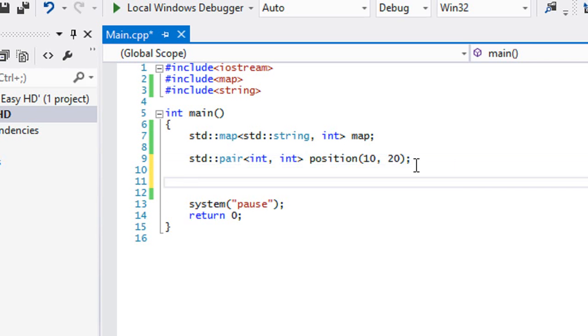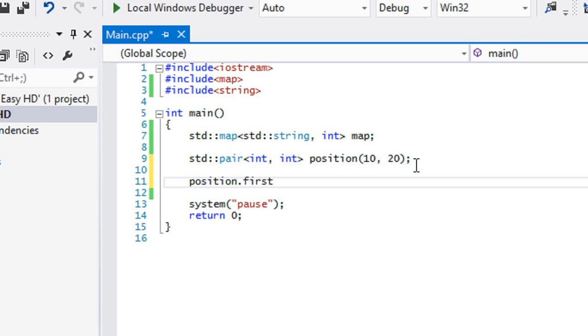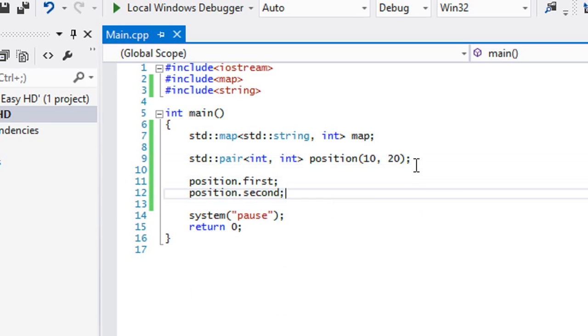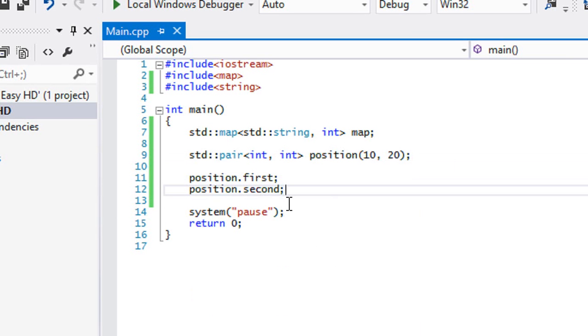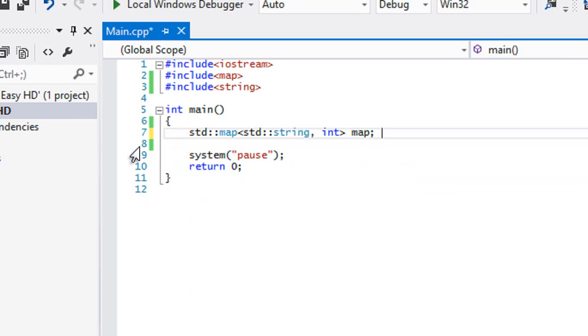So my position X would be 10 and my position Y would be 20. So if I want to access my position X, I could say position.first. And if I want to access my position Y, I can say position.second and so on and so forth.